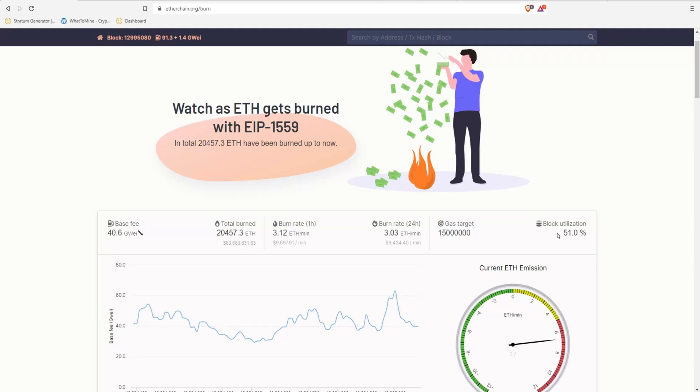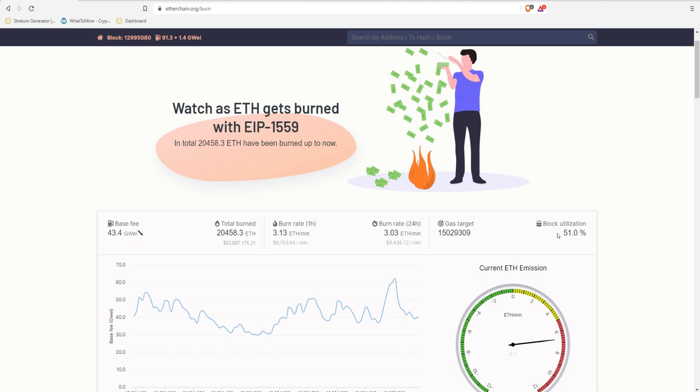So in today's video, Alan and I are going to go over EIP-1559. We're going to give our opinion about it and our thoughts about where the profitability is now for mining and where we think it's going to go.